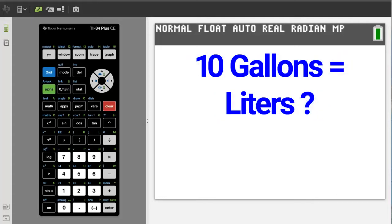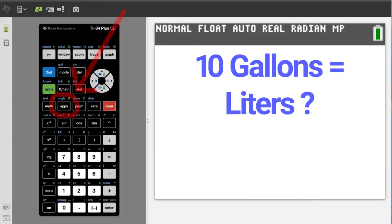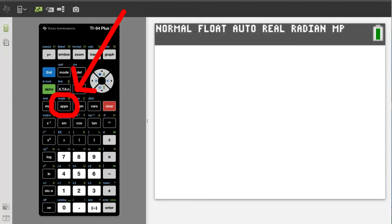I want to convert 10 US gallons into liters. Press the Apps button here.